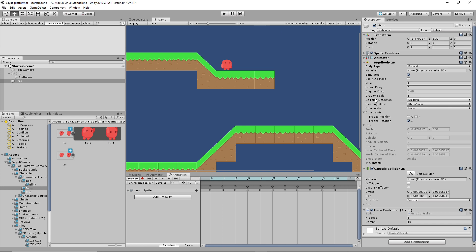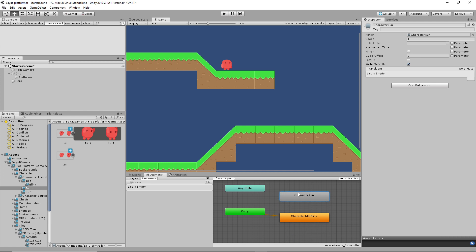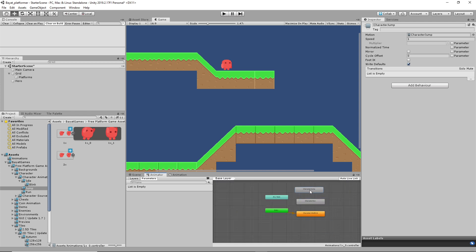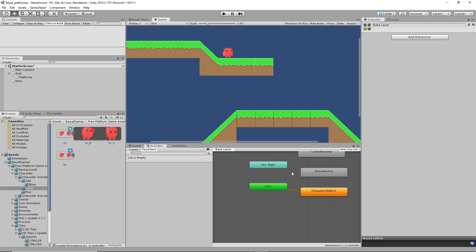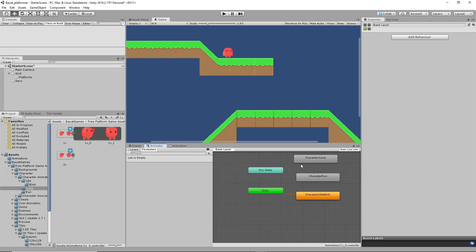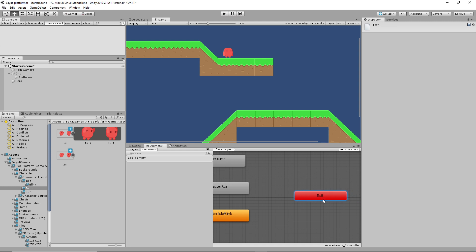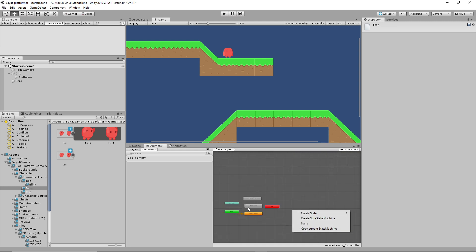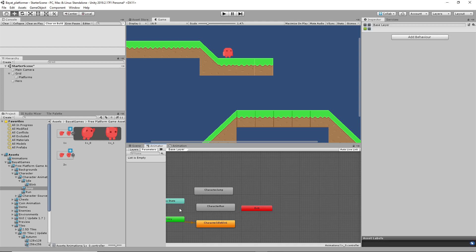Now let's concern ourselves with getting left and right animation happening. Go to the Animator window — this is our state machine. We have a few animations we can move around: idle blink, character run, and character jump. It also shows a potential exit from this animator controller, which we won't really use, but we will likely use the 'Any State.'